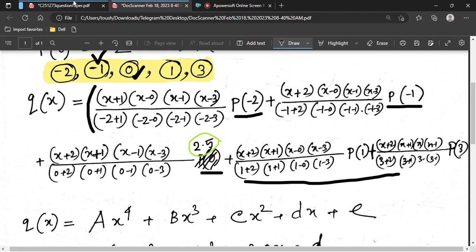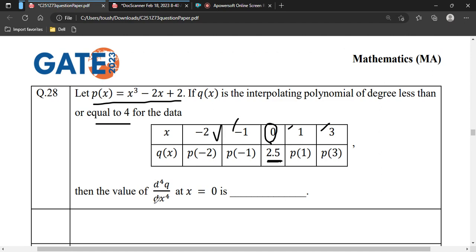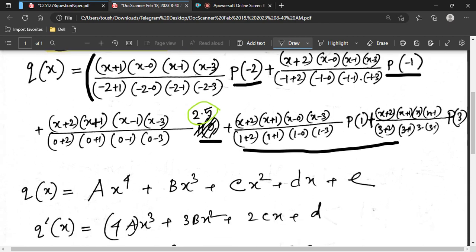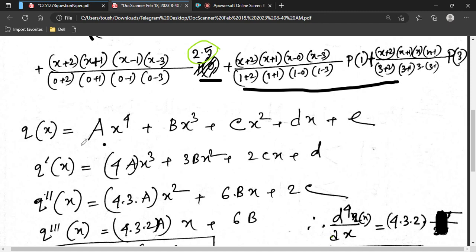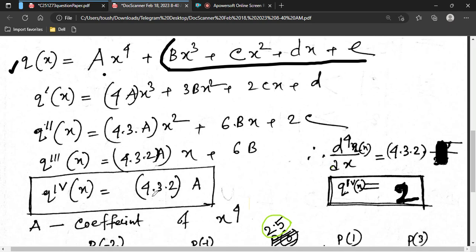The question does not ask us to find q(x) explicitly. It asks for the fourth derivative of q with respect to x at x = 0. Since there are five interpolation points, q(x) is a degree-4 polynomial of the form ax^4 + bx^3 + cx^2 + dx + e. When we take the fourth derivative, all terms of degree less than 4 vanish, giving us 4! × a = 24a.